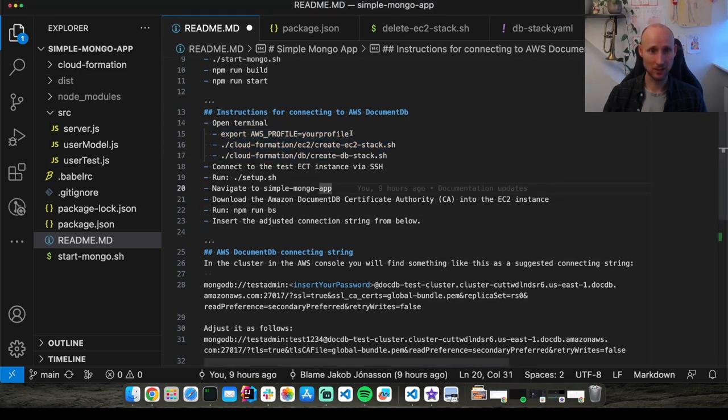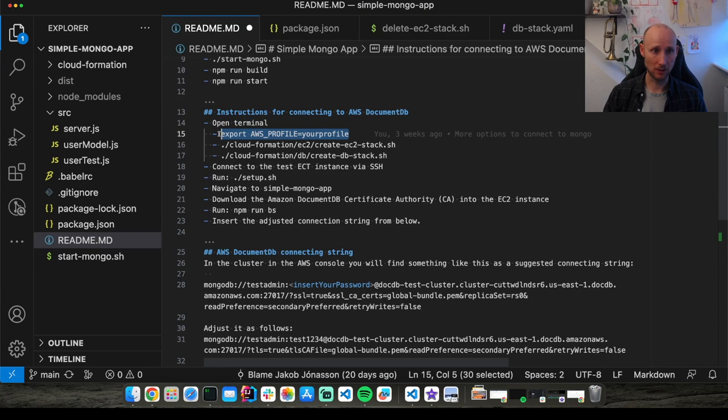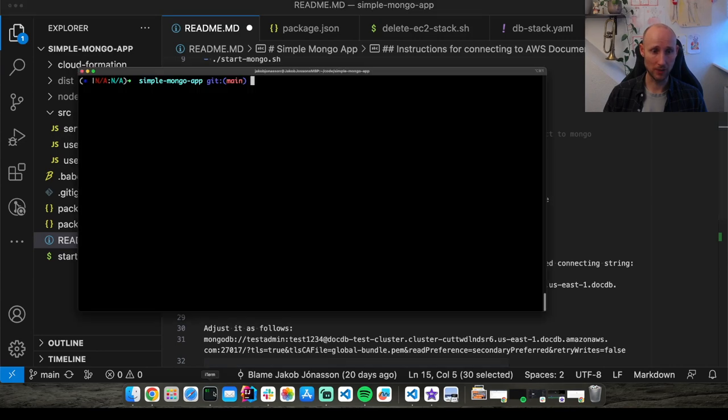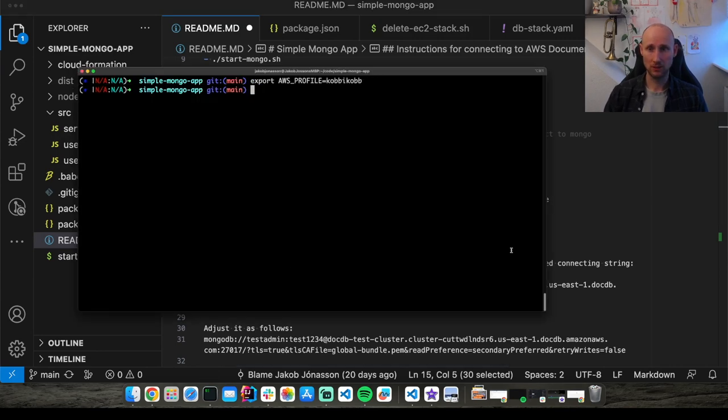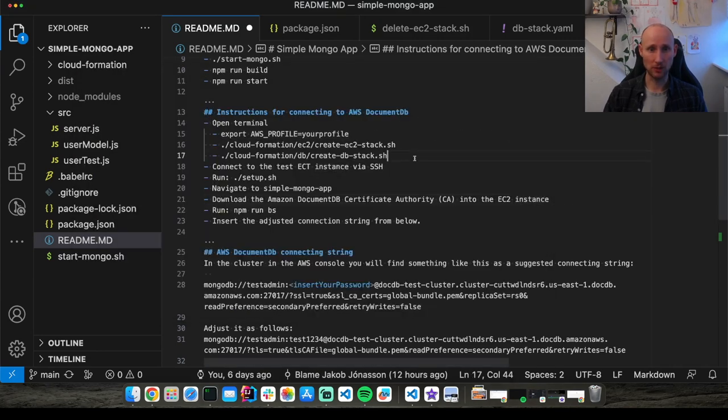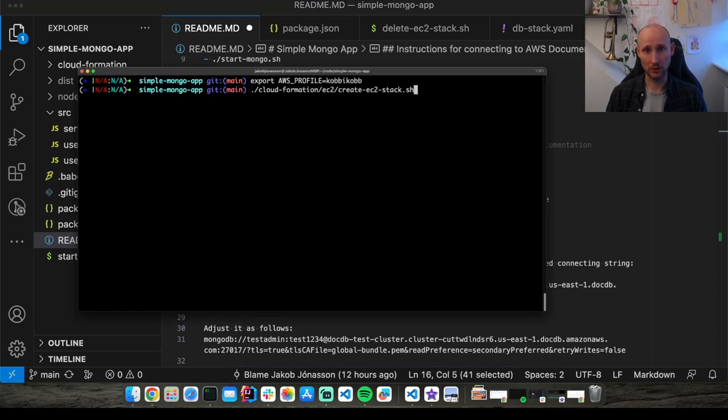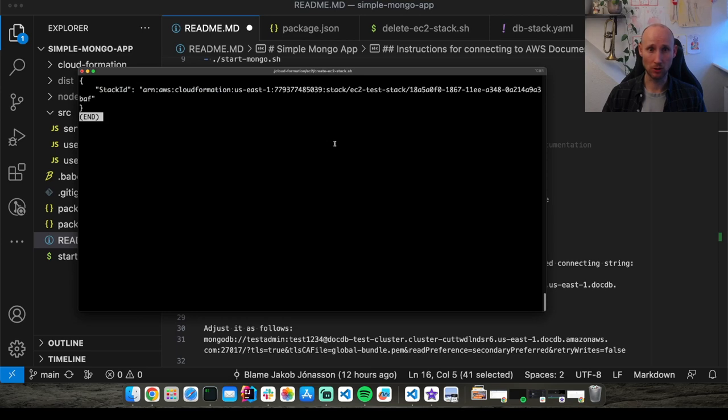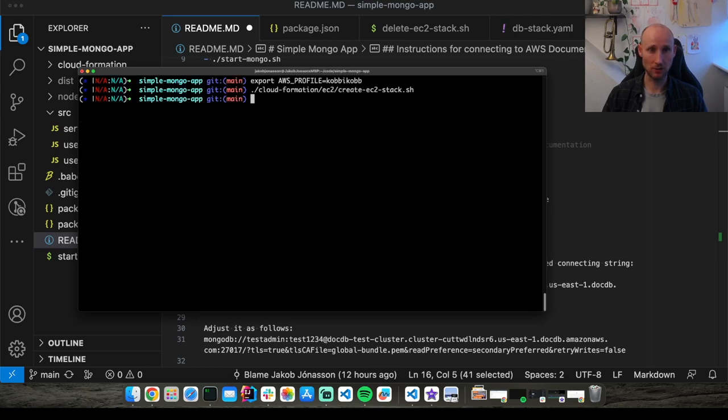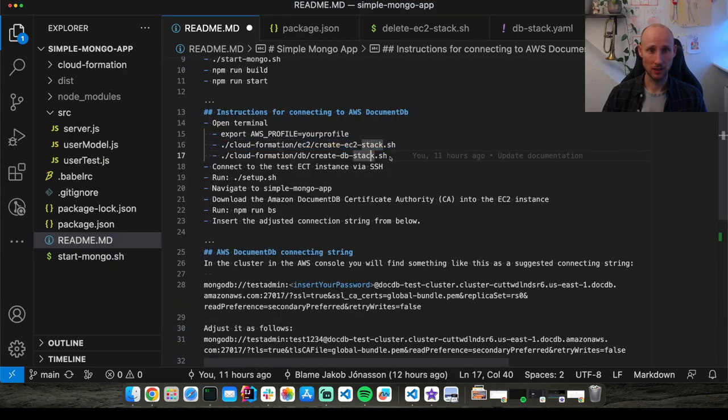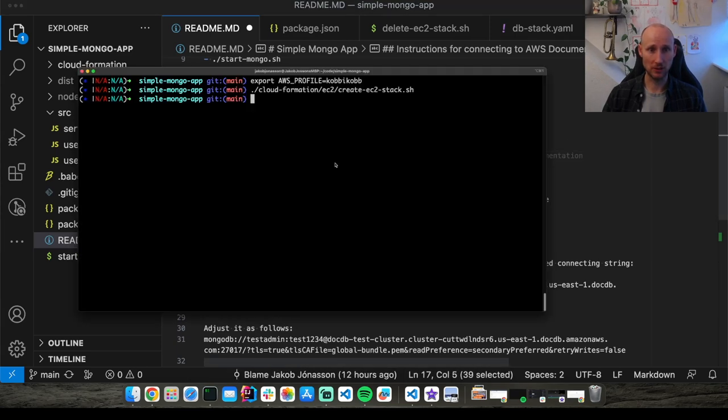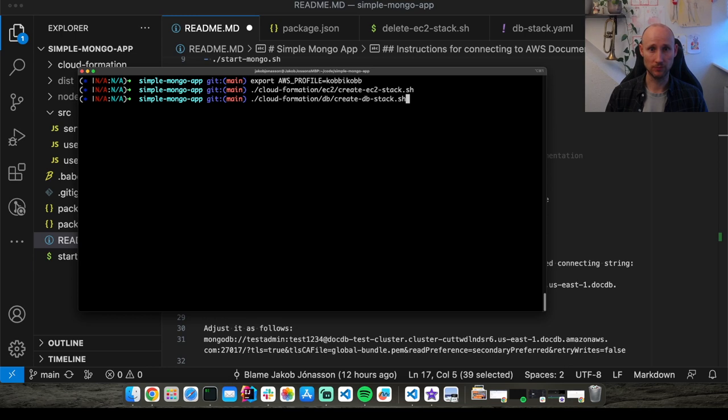Let's start by activating our profile. My profile's name is CopyCop. So then we create the EC2 stack and this will create the EC2 machine that we're going to use to connect to DocumentDB and to host our Node.js application. And then we create the DocumentDB cluster.